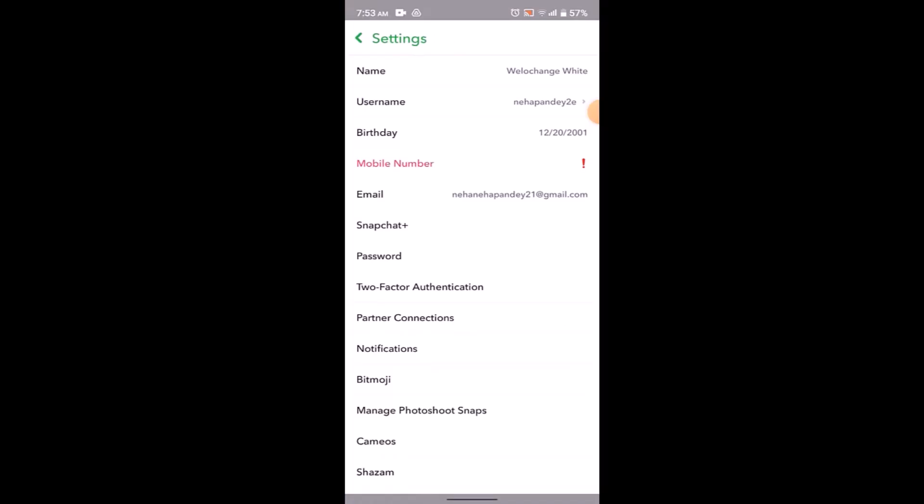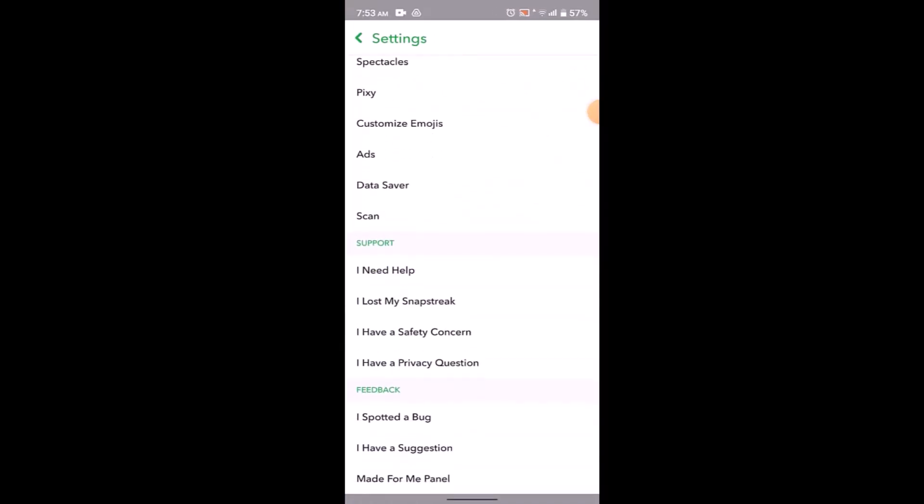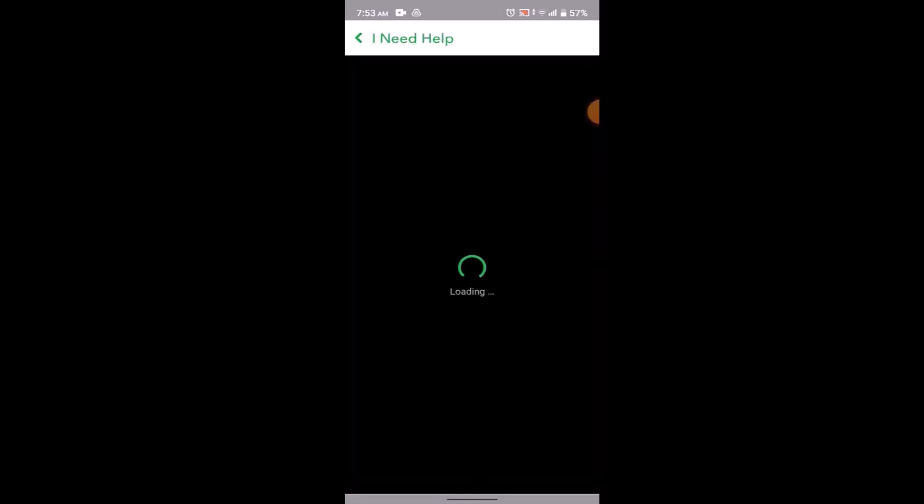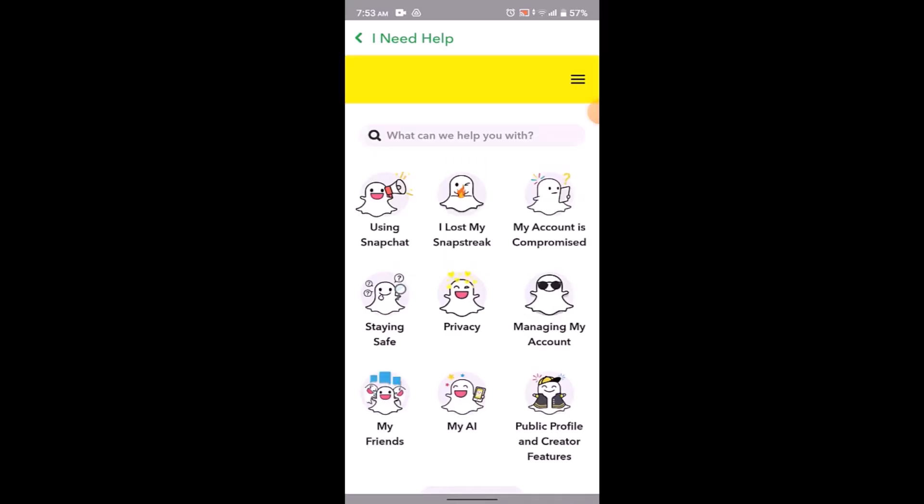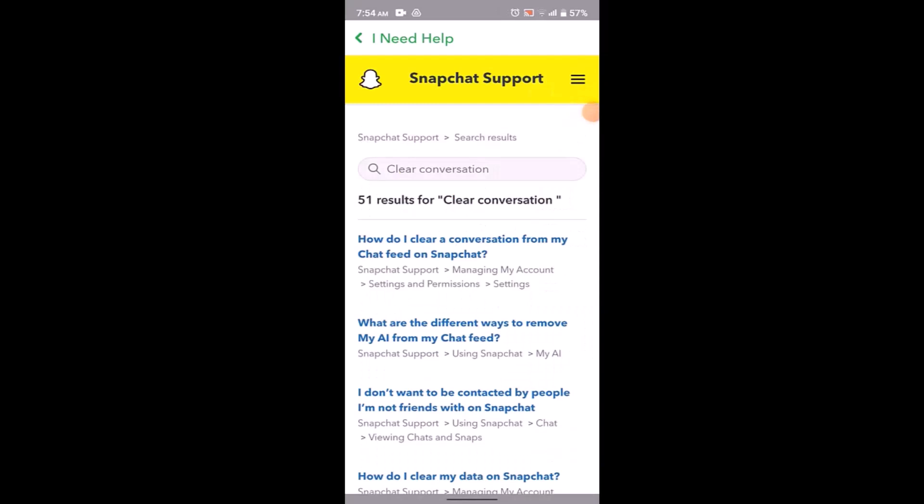Once you're on this page, scroll down to the section that says Support. Under it, click on I Need Help. You'll be taken to the support center. You can see right on top there's a search bar. Type in 'clear conversation'.